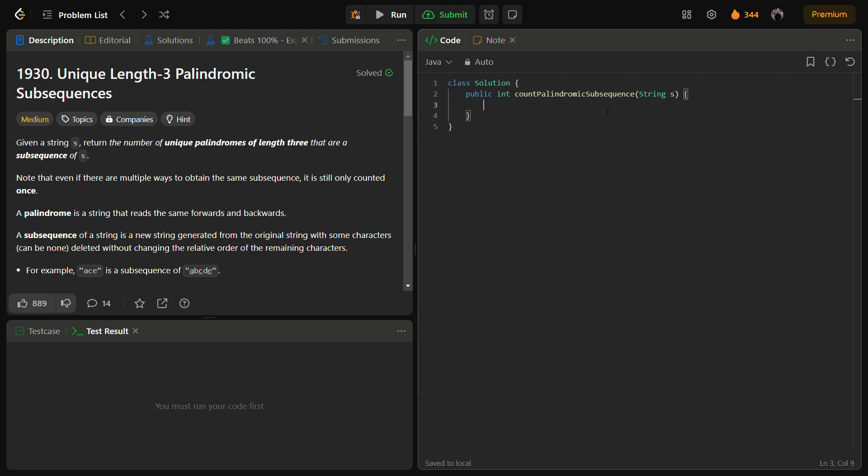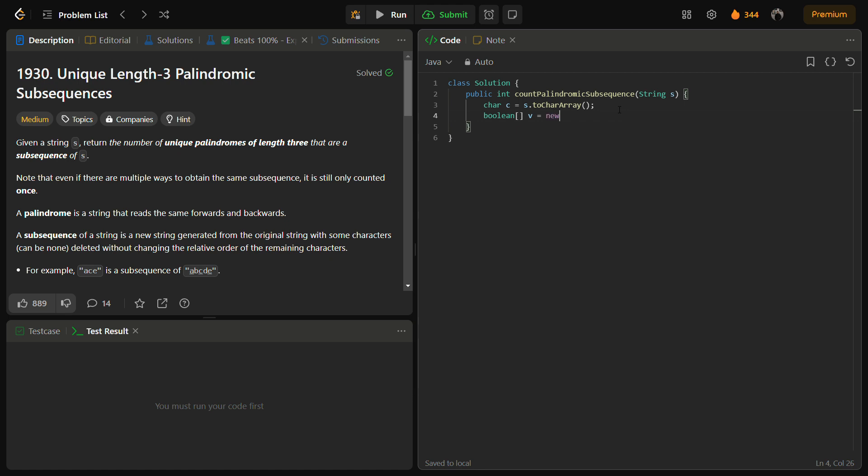First of all we are going to iterate through each character, but before that we need to change the input to char array because it is easy to operate on. So we have converted it into the char array and we also need a boolean visited array. So let's take a boolean visited array. We need some counters.